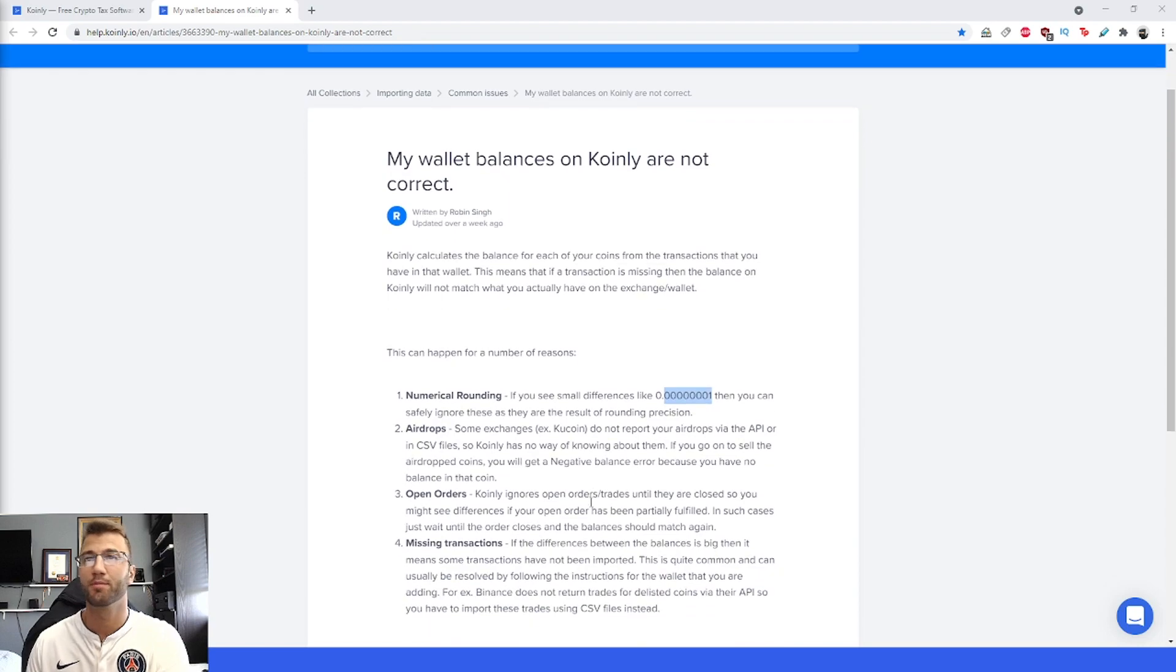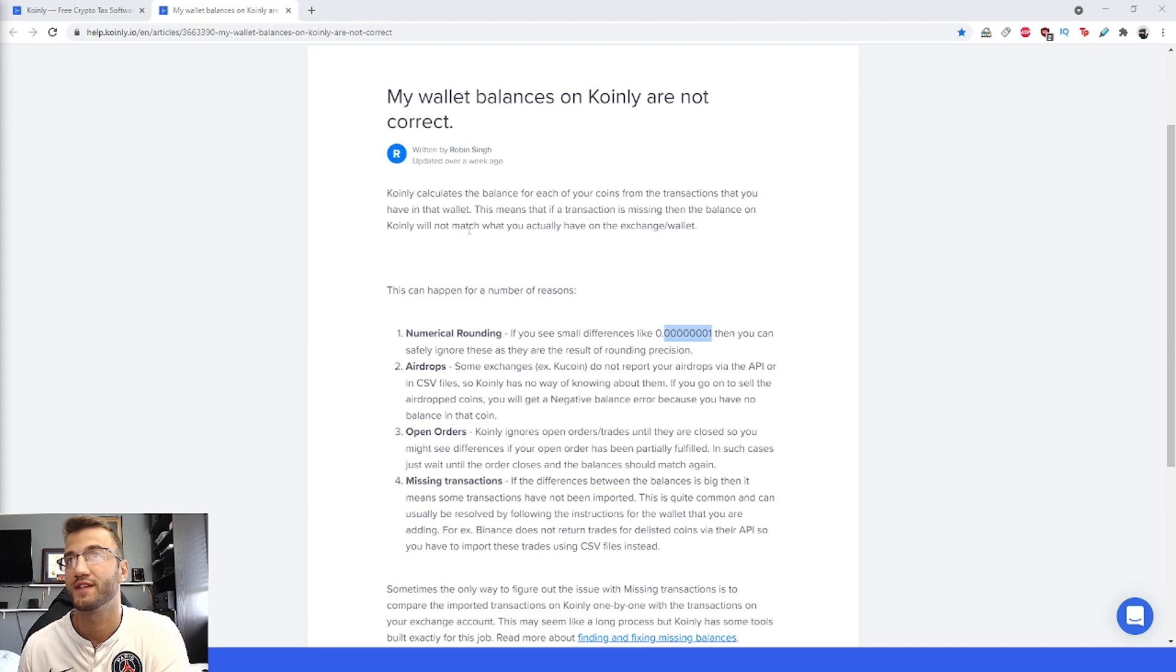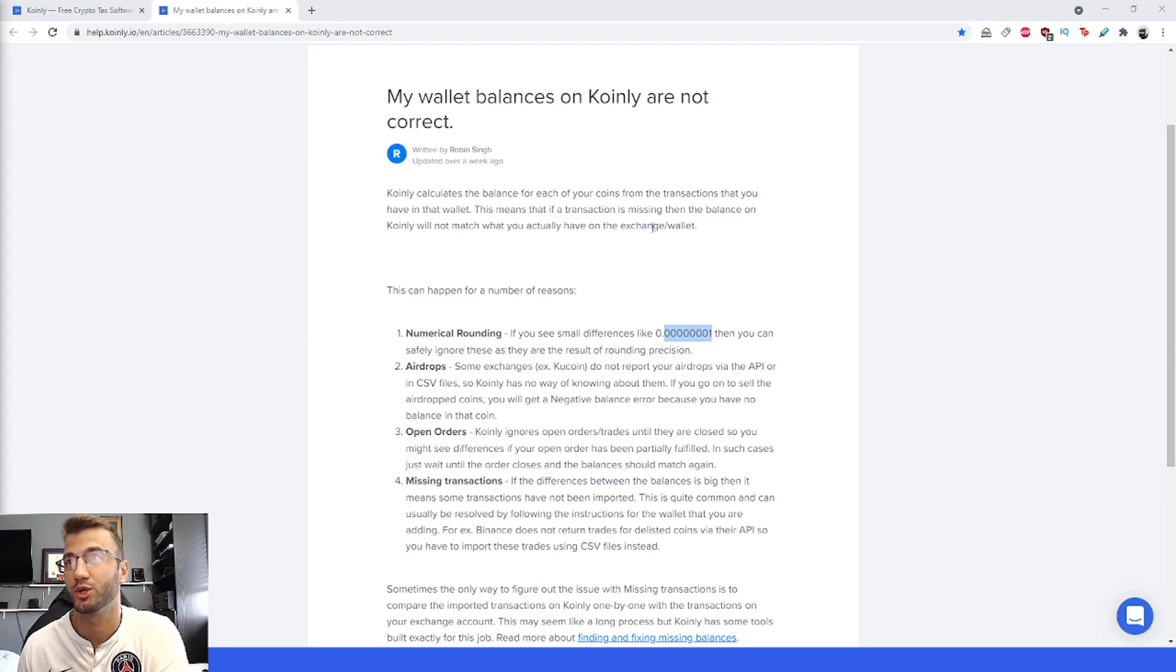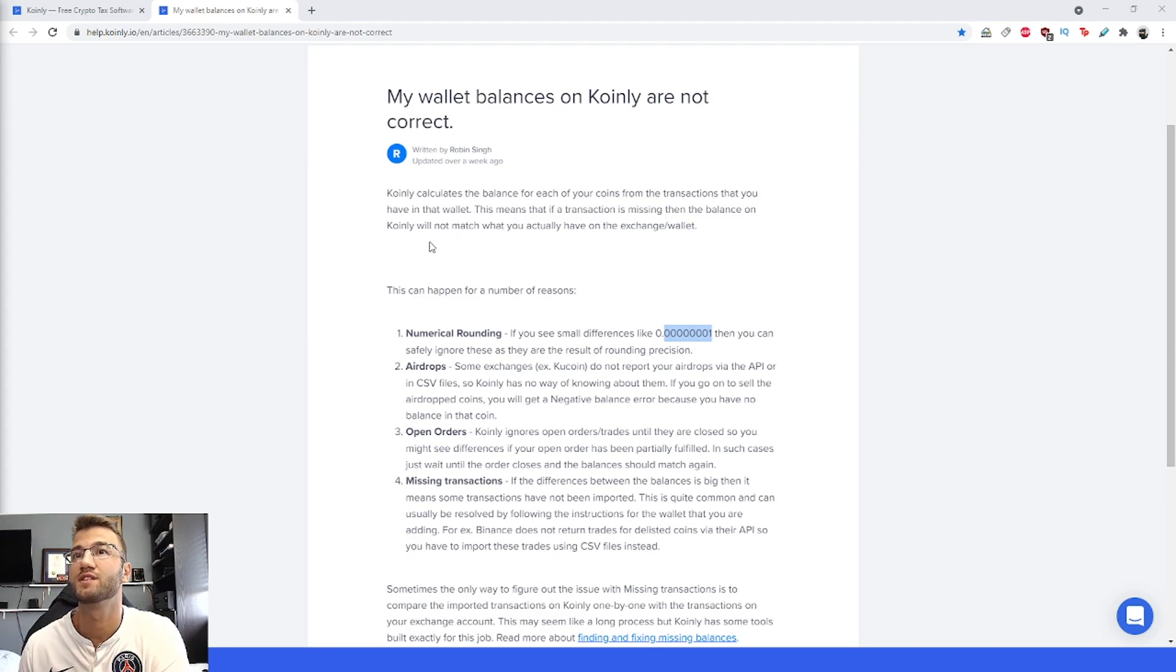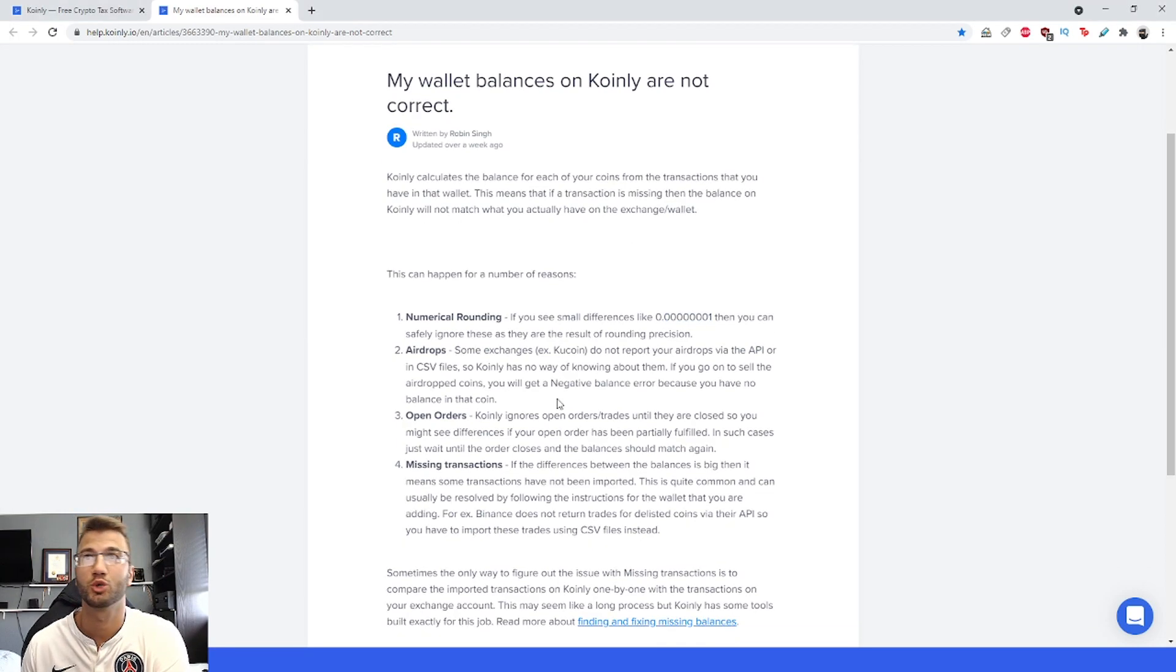Jumping into this article: Coinly calculates the balance for each of your coins from the transactions you have in that wallet. This means if a transaction is missing, the balance on Coinly will not match what you actually have on the exchange or wallet.